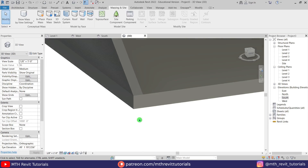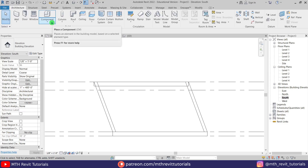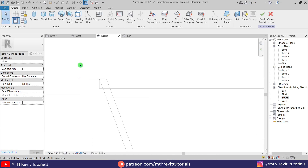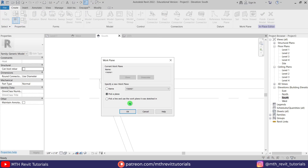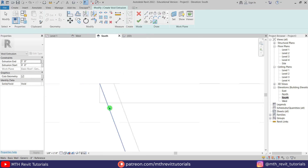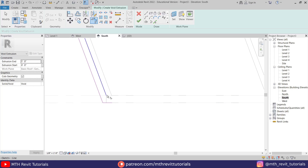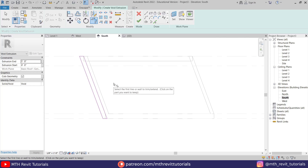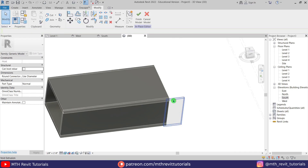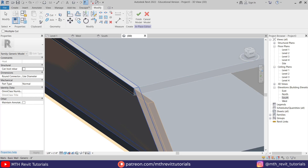If I zoom in, we need to cut this part of the roof as well as at the bottom. We can use Model in Place for that. Let's go to the south elevation, go to Architecture, click the drop-down and select Model in Place. Select Generic Models, click OK. Let's select Void Extrusion from the drop-down, select Pick a Plane, click OK, and pick the face of this floor. Use Pick Lines and pick this edge. Let's create a profile like this, trim this line, click Finish, and go back to 3D. Select this void form and drag it through this roof.